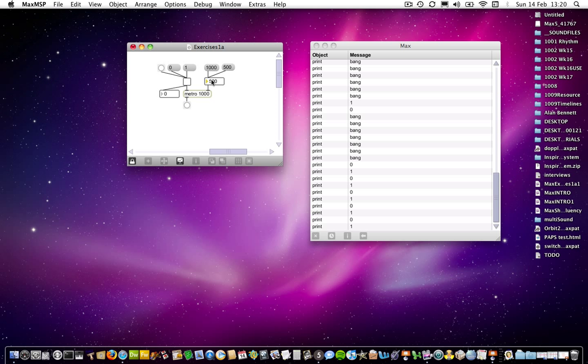Of course, you could bypass the number object altogether and simply send the message boxes straight to the right-hand side of Metro. But as you see, the number box at the moment is simply displaying and throughputting the number that we're sending it. Actually, you can't really see that because I haven't shown it to you yet. So at the moment, it's 500. But if I click on this one, it slows down immediately. And the same again. It speeds up.